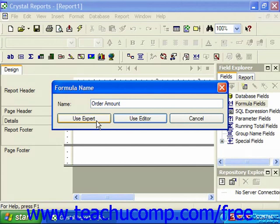Or you can click the use editor button to launch the formula editor window in the formula workshop, which is much more common. If you accidentally entered this window, you can click cancel to cancel the formula name dialog box and exit without even creating a formula field.